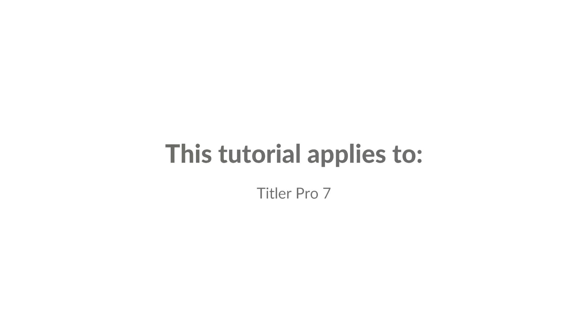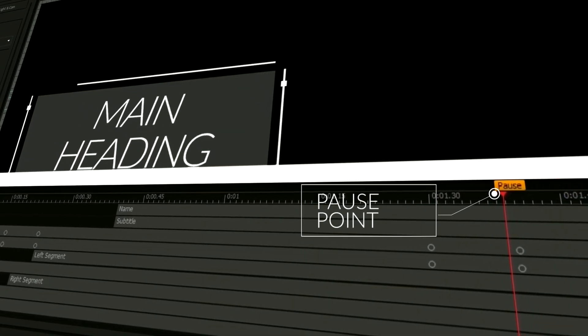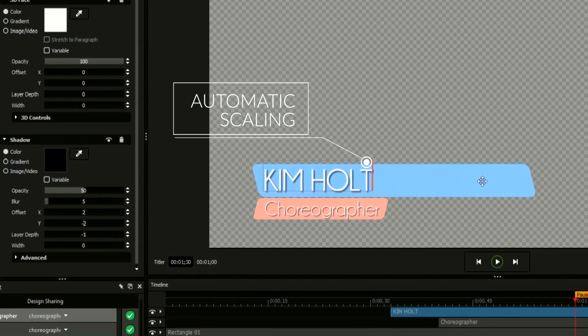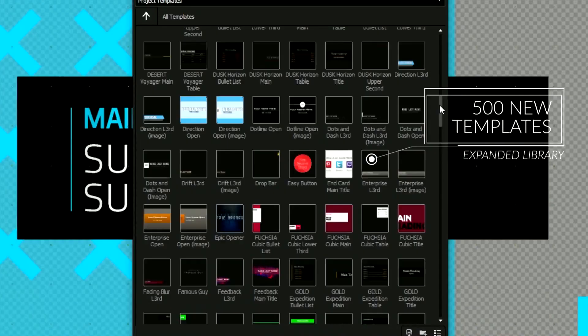NewBlueFX's titling software comes equipped with a wide range of exciting tools for creating, editing, and sharing high-quality professional titles in your video projects and broadcasts.